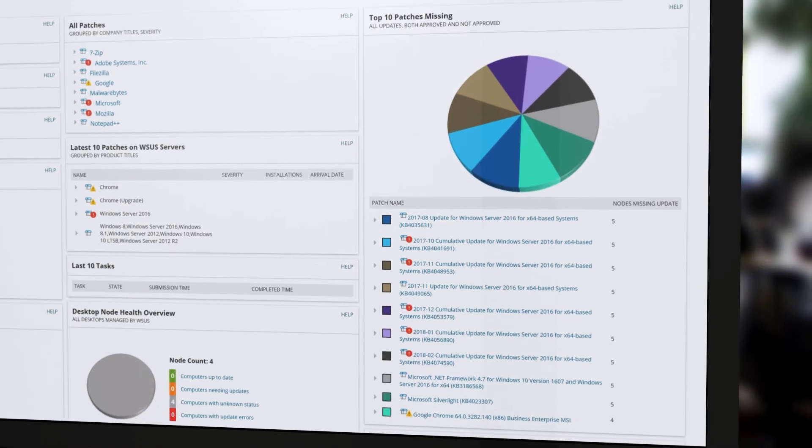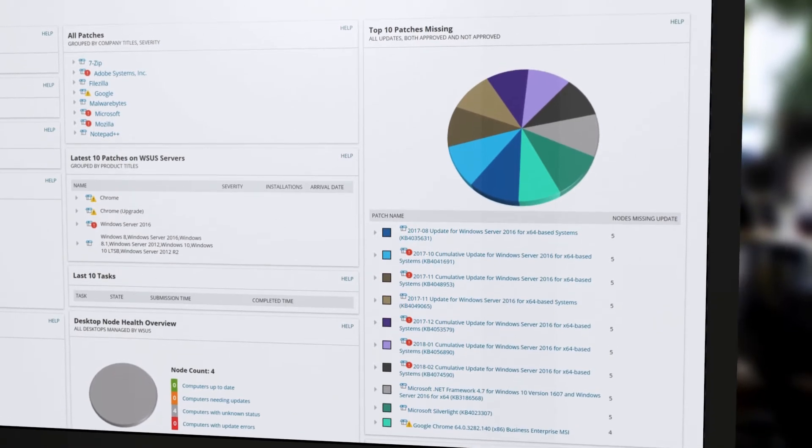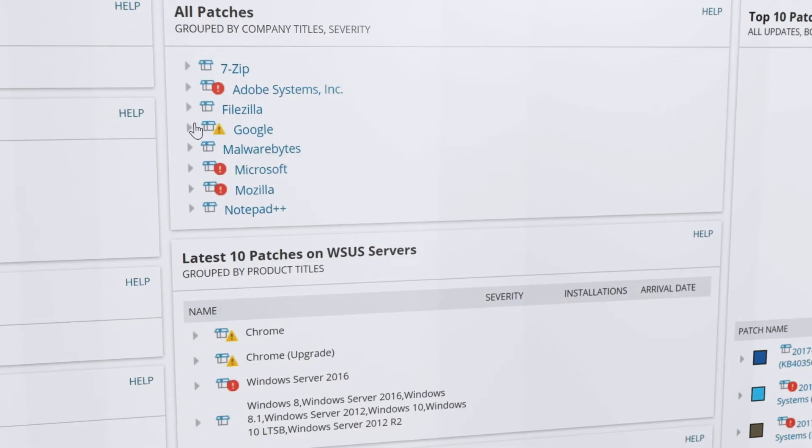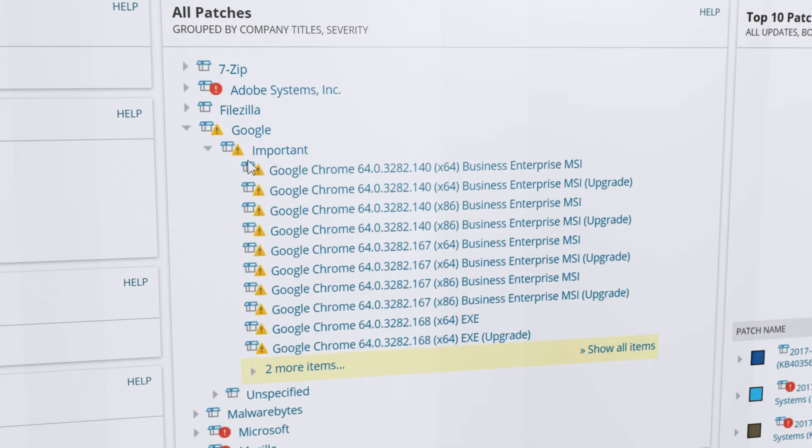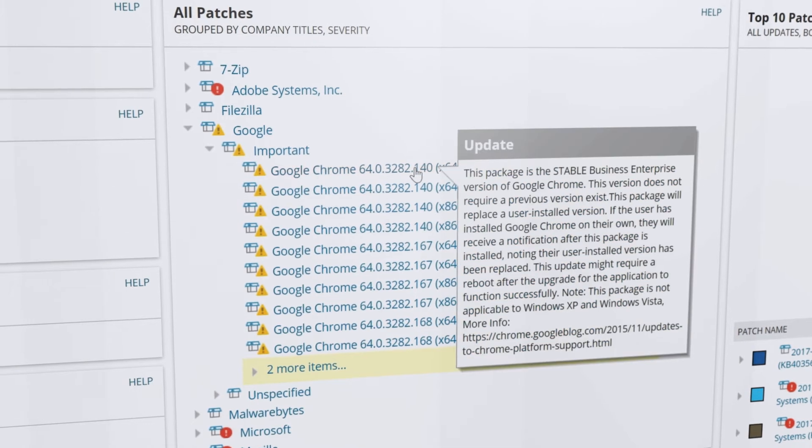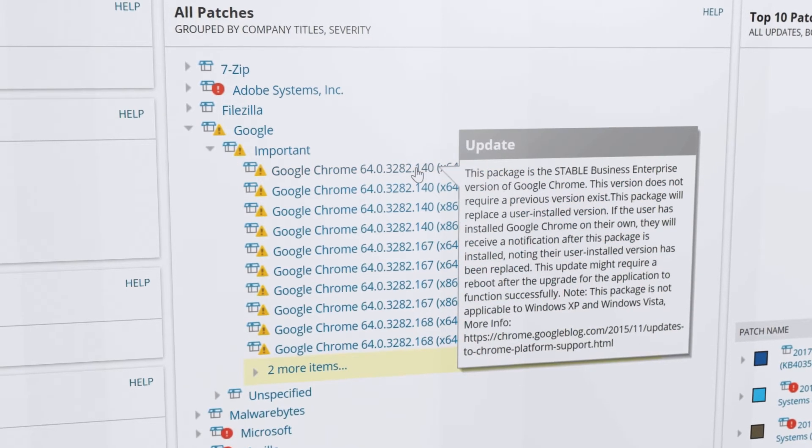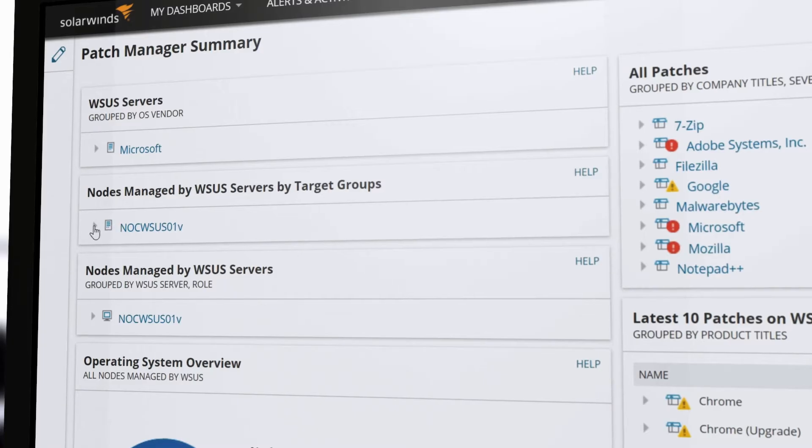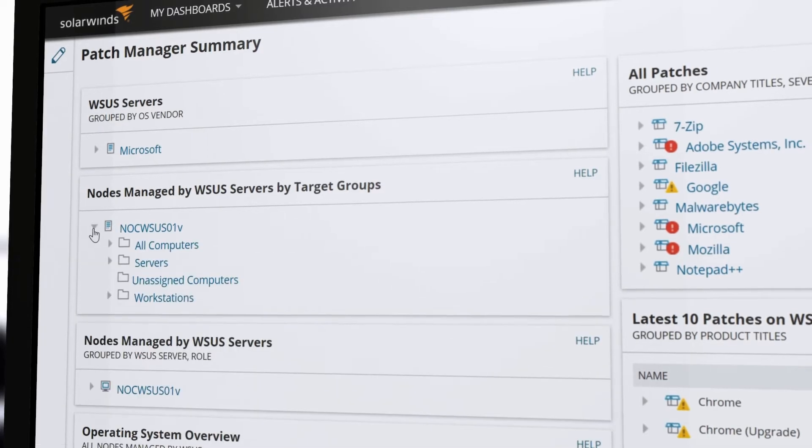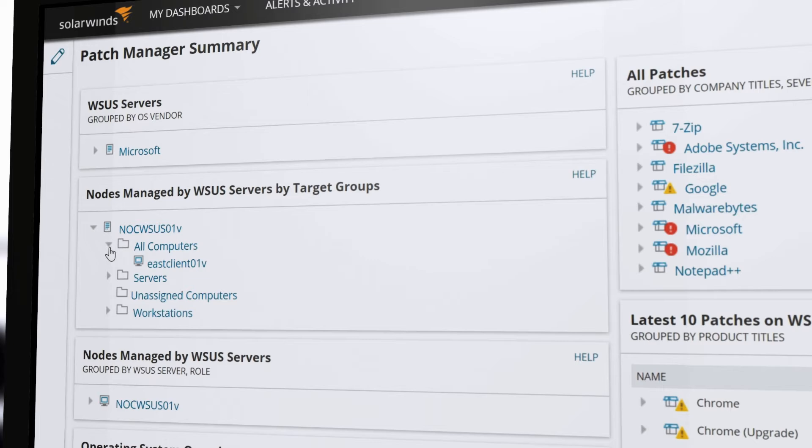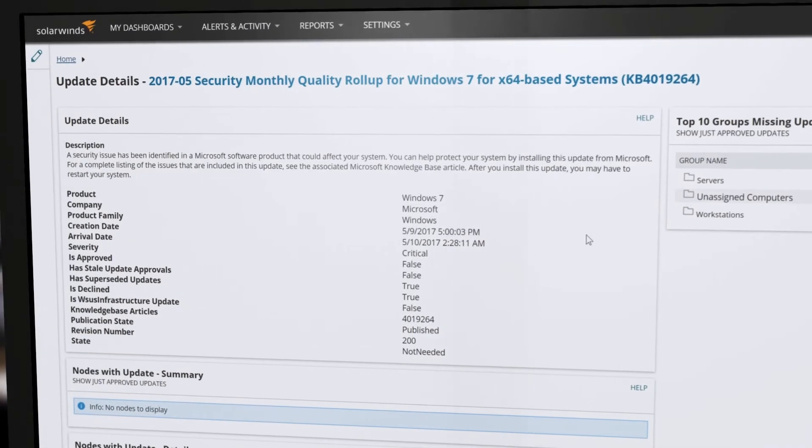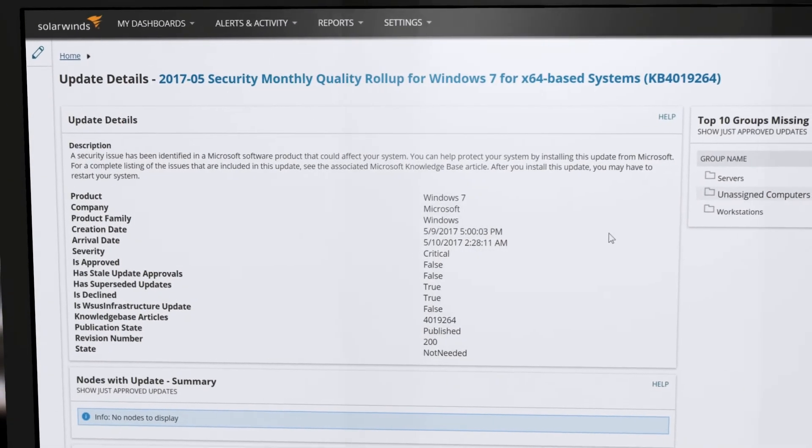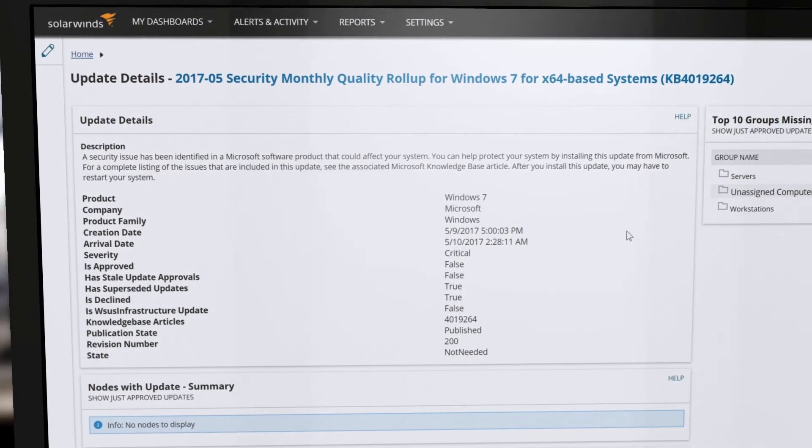Patch Manager helps you save time and effort by proactively addressing known software vulnerabilities in security patch management. It integrates with WSUS and Microsoft Update Agent and automatically updates Windows patches based on custom schedules.